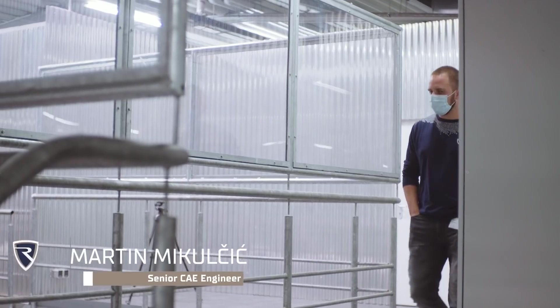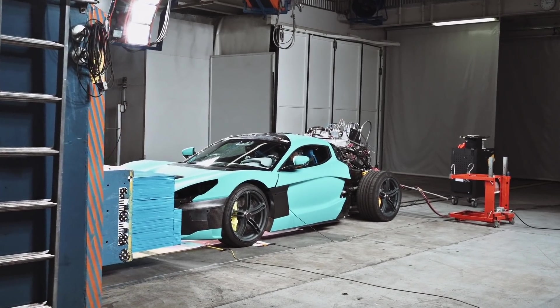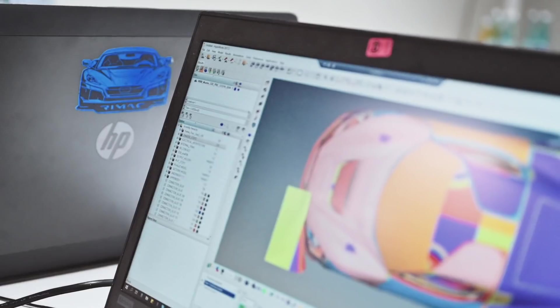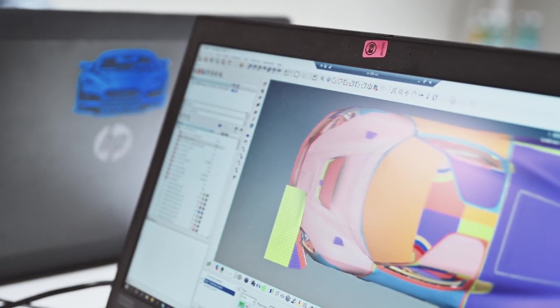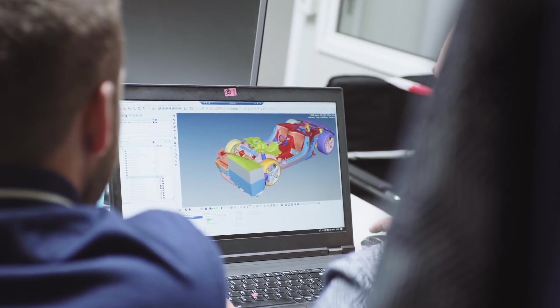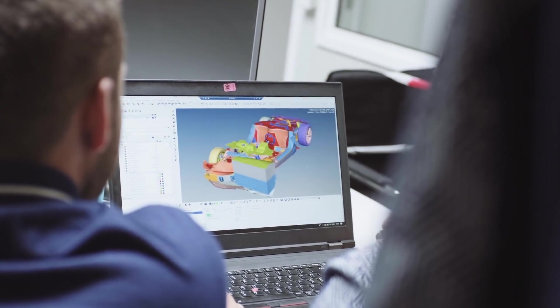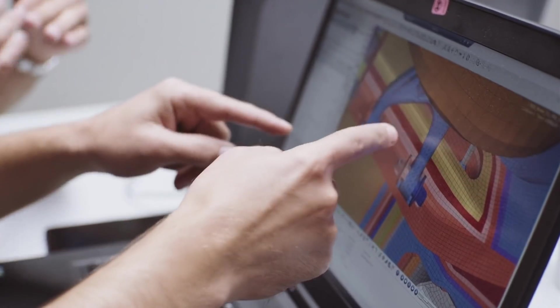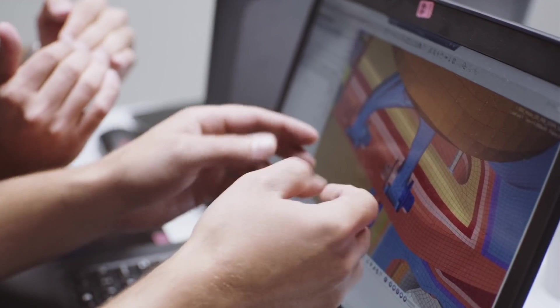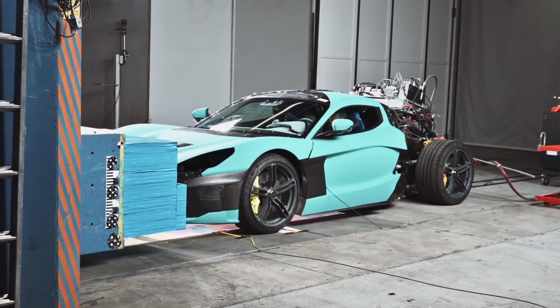I'm Martin, I'm from Riemann's company, senior CAE engineer. I'm doing the simulation — what design engineers do, I have to put into my FEM software to create a simulation of the events that we are doing now, for example here on the real testing.